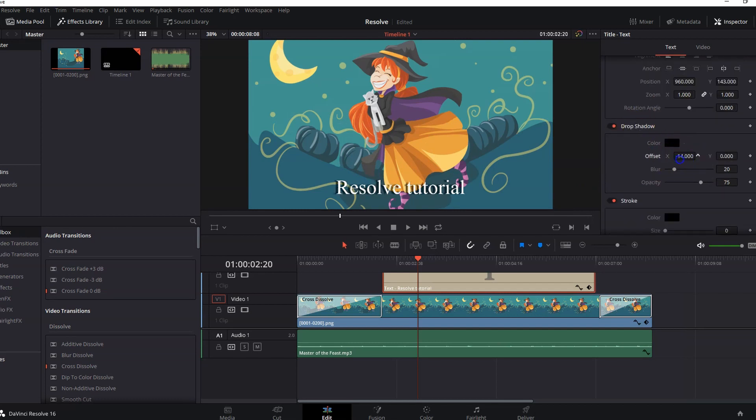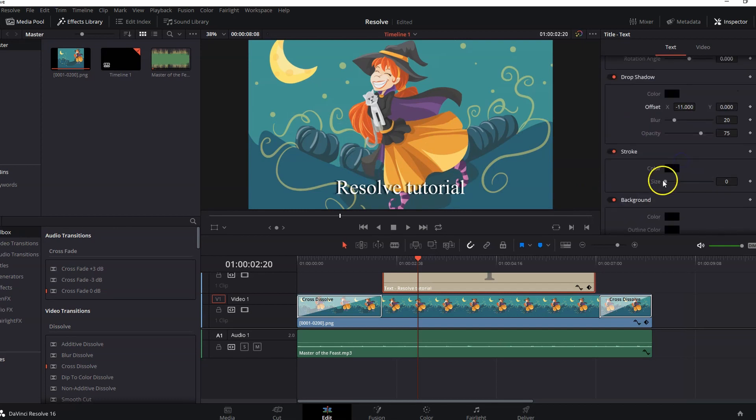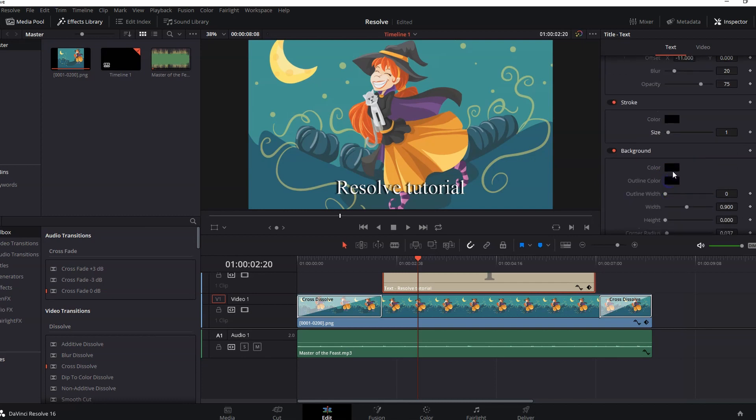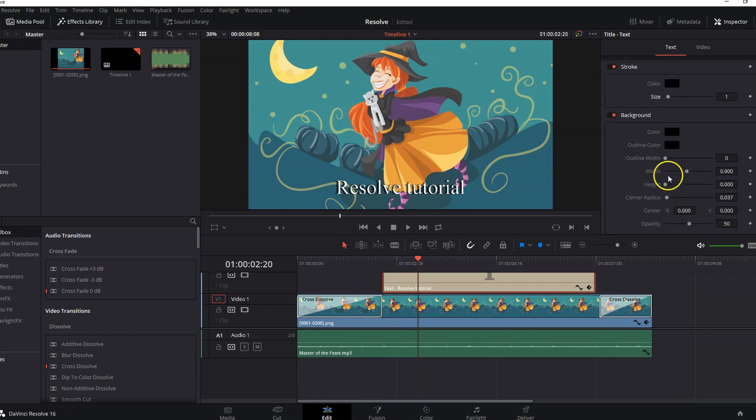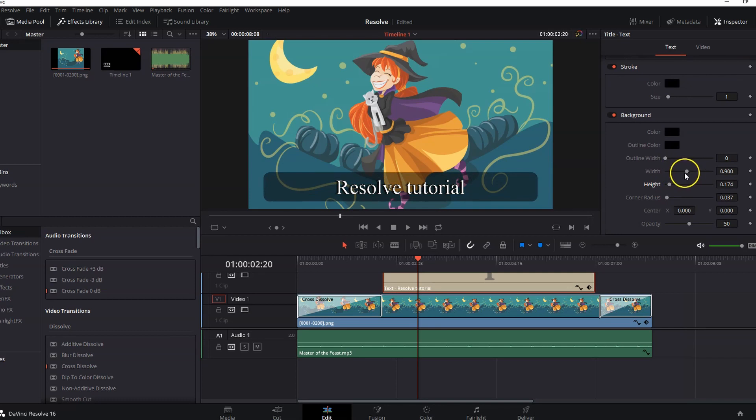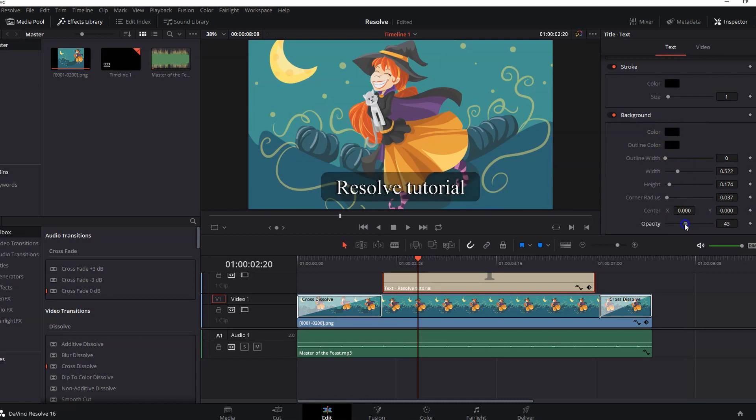There's also a few other options like drop shadow. Add a stroke for the text. And the background by increasing the height. Maybe adjust the widths. And also you can choose the color and the transparency from here.